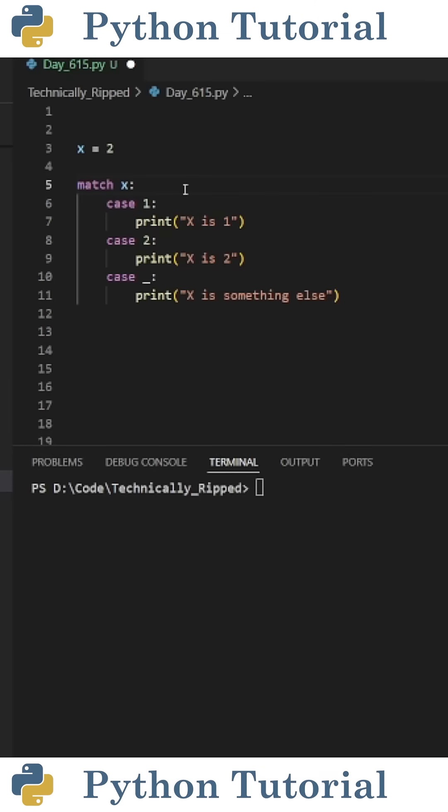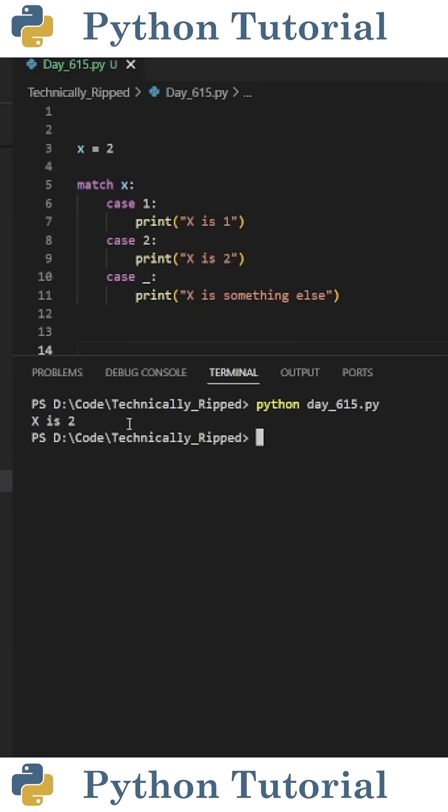To do the same thing with a match case statement, I would first put match x colon, case 1 colon, case 2 colon, case underscore colon.